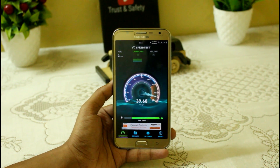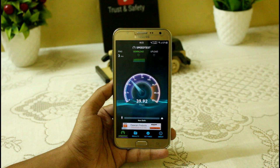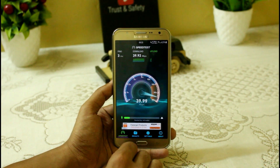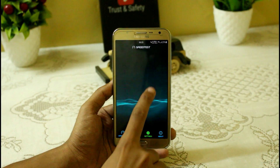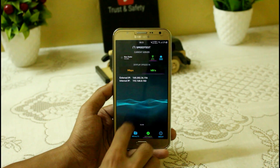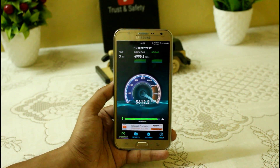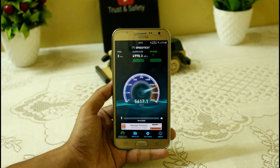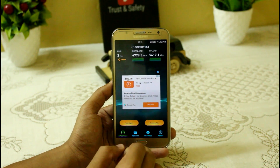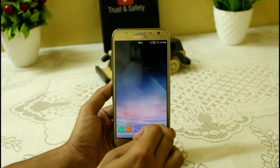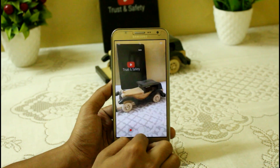The download speed we are getting is almost 40 Mbps, which is really good. The download and upload speeds are almost the same. In kbps, we are getting almost 5 MB per second downloading and 5.6 MB per second uploading — quite good compared to my other devices.